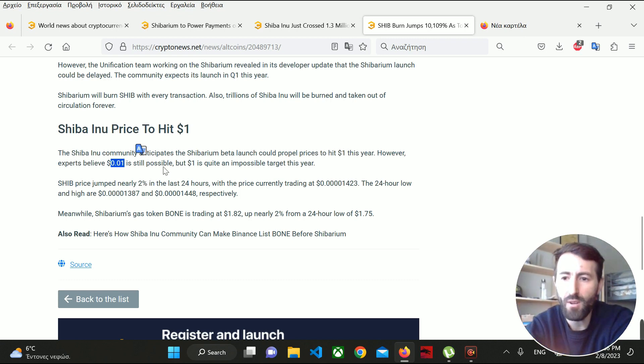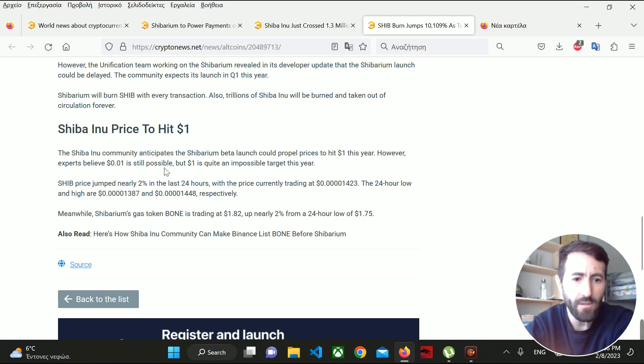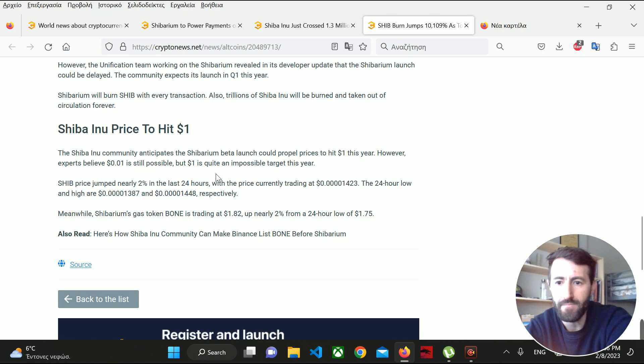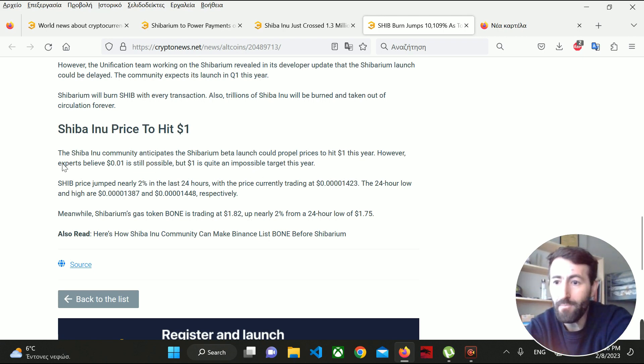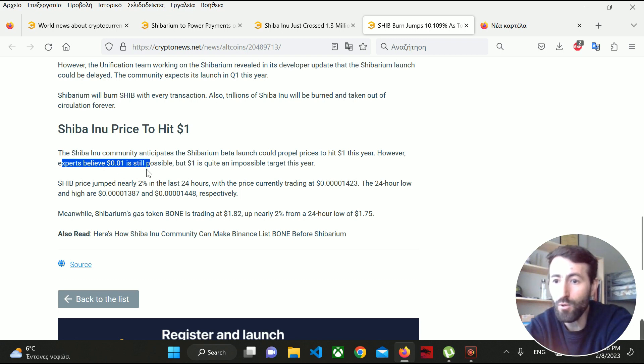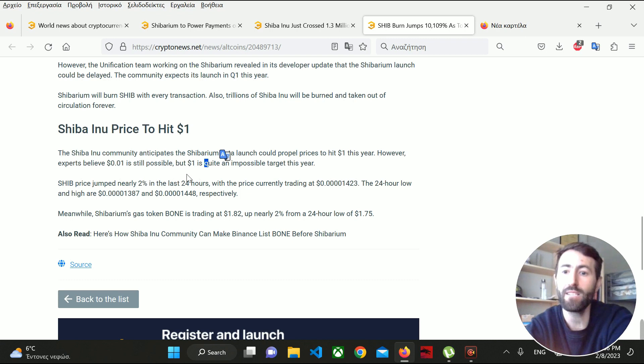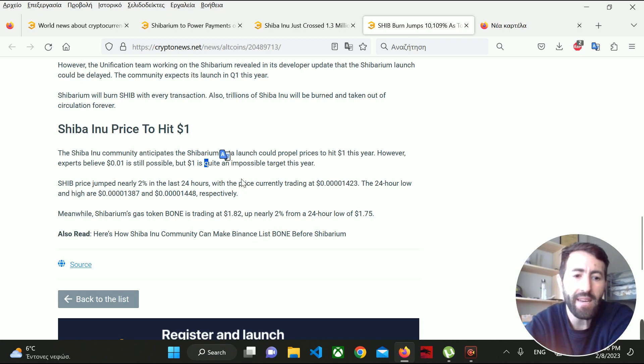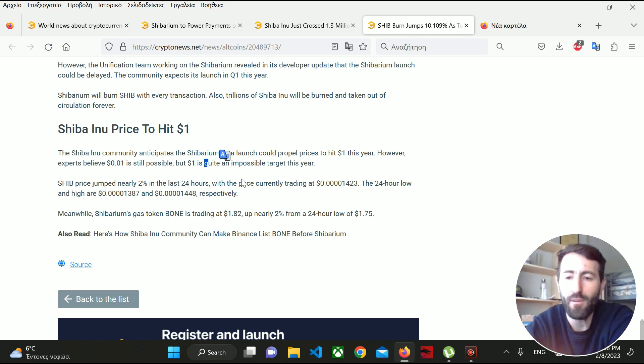Keep it in mind because we could make a lot of money. Experts believe it's possible to reach $0.01, but not $1. Who knows though - we've seen everything in crypto.